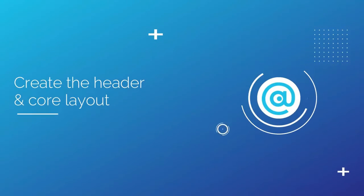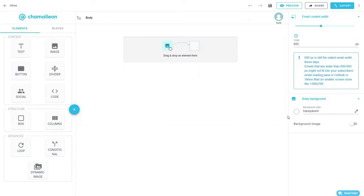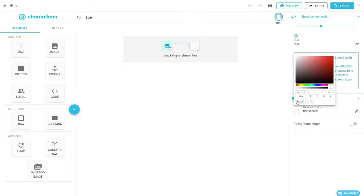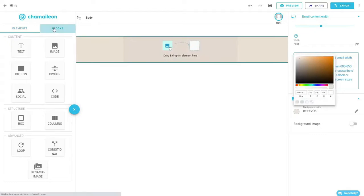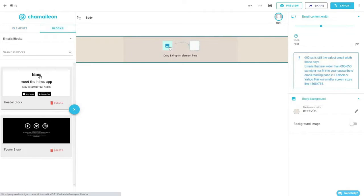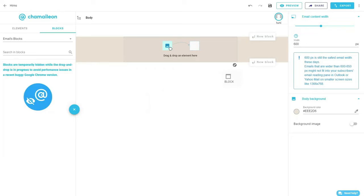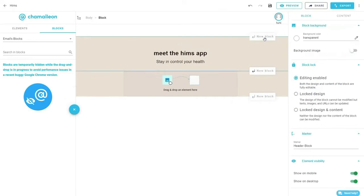And now we'll start building the email. Using Chameleon, open an empty template and change the email body background color to beige. We've already designed and saved the first email block, so I'll quickly drag and drop it in the body of the email.